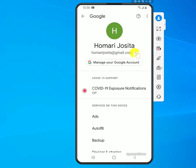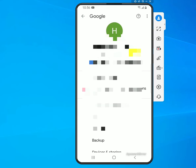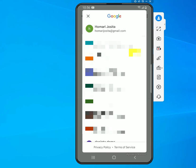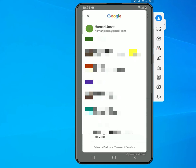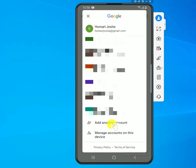Clicking that arrow and expanding it will list all the accounts you currently have on your phone. Scroll down depending on how many accounts you have, and at the bottom you'll see an option that says 'Add another account' — select that.